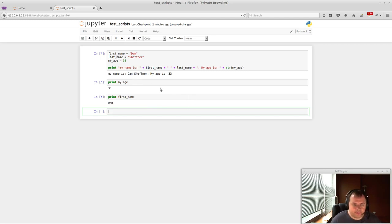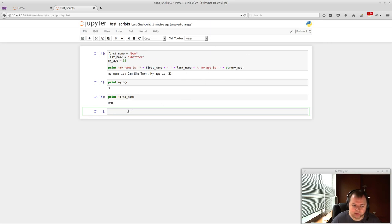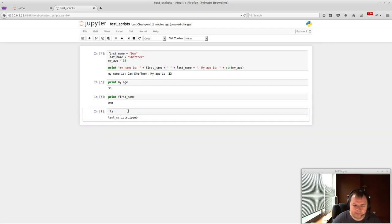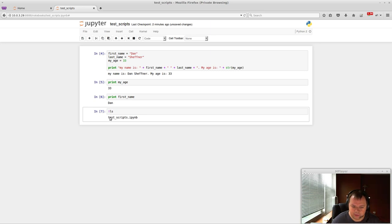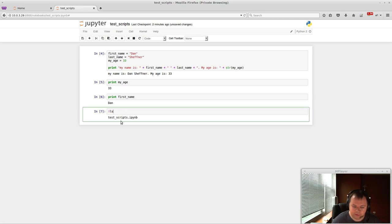So now for some of the magic stuff that's built in. And this is all beyond Python itself. But you can do like this. You can do ls. And it'll actually tell you... It did an ls on the file system. So here is the file that we're currently editing and modifying. And it's just test_scripts.ipynb.